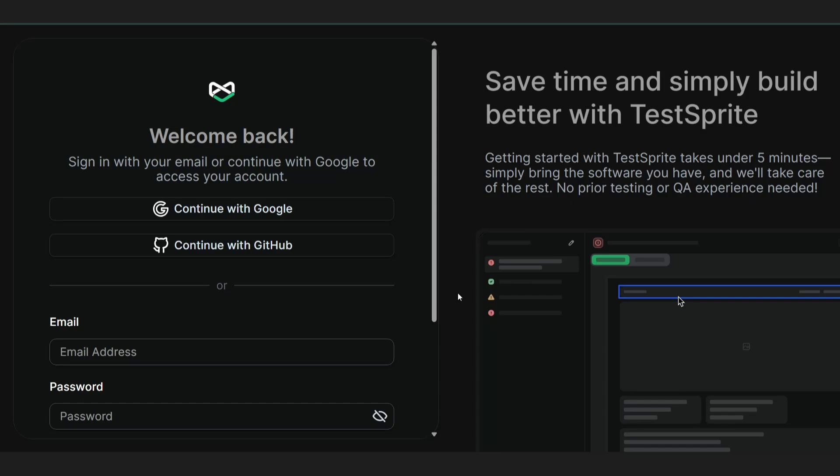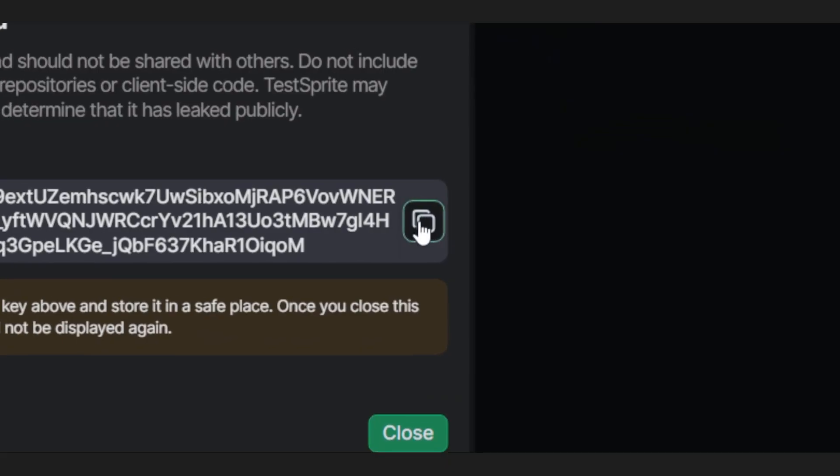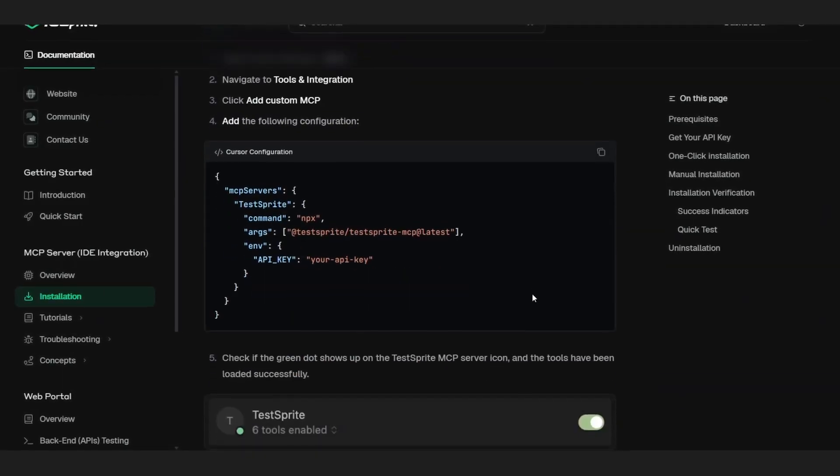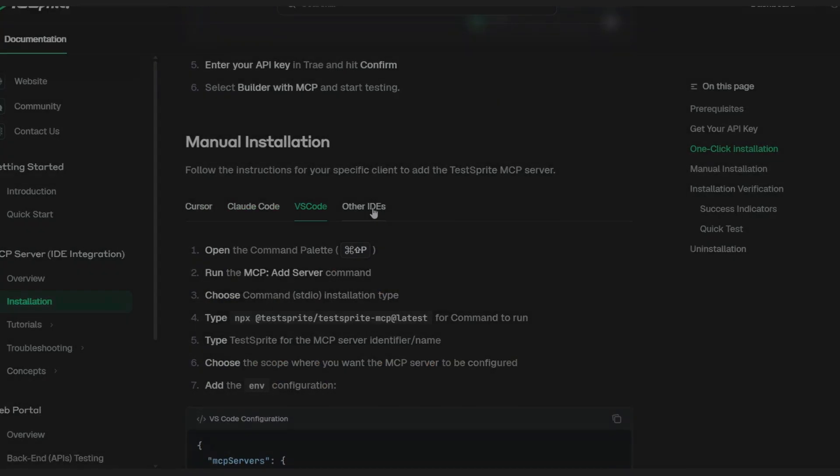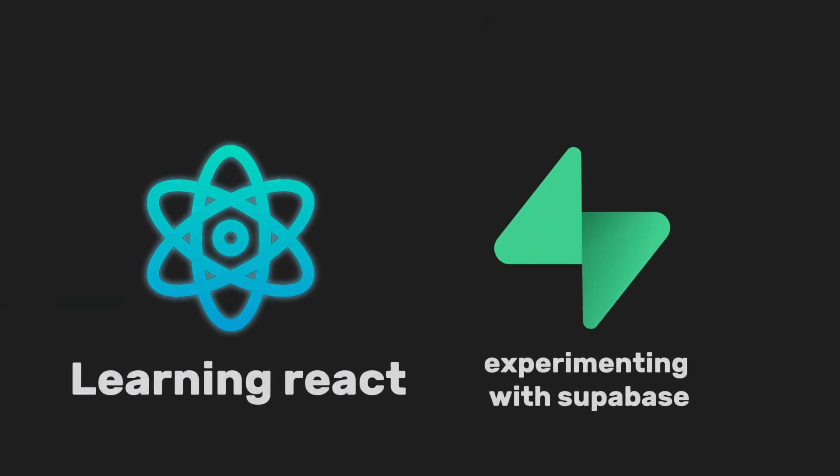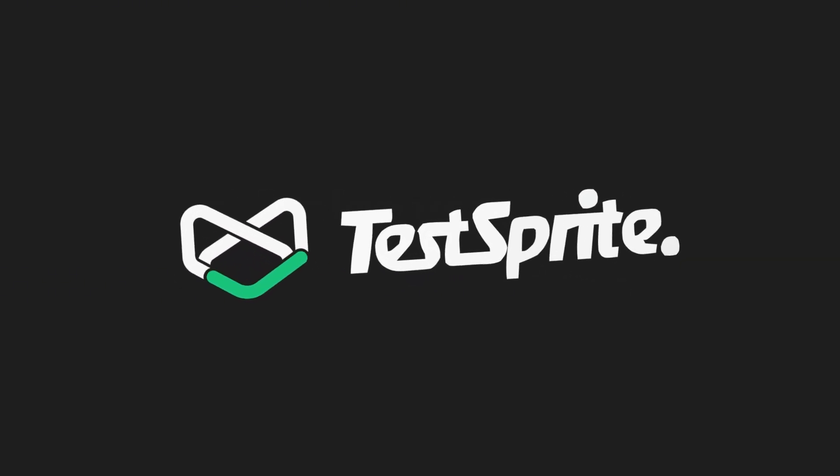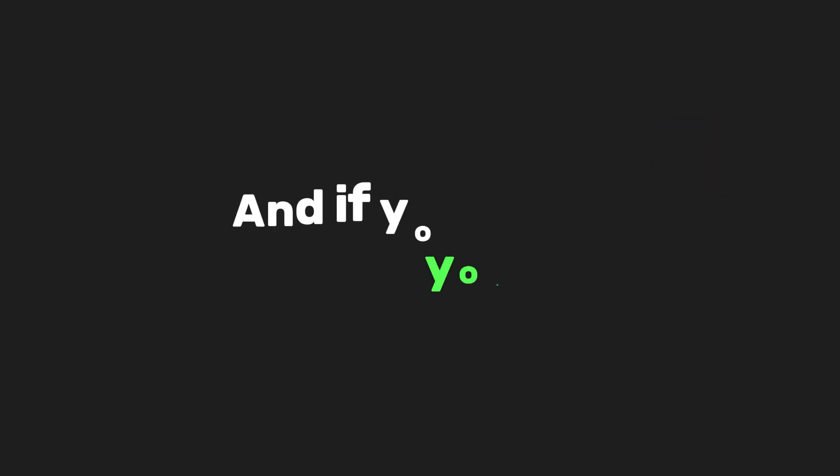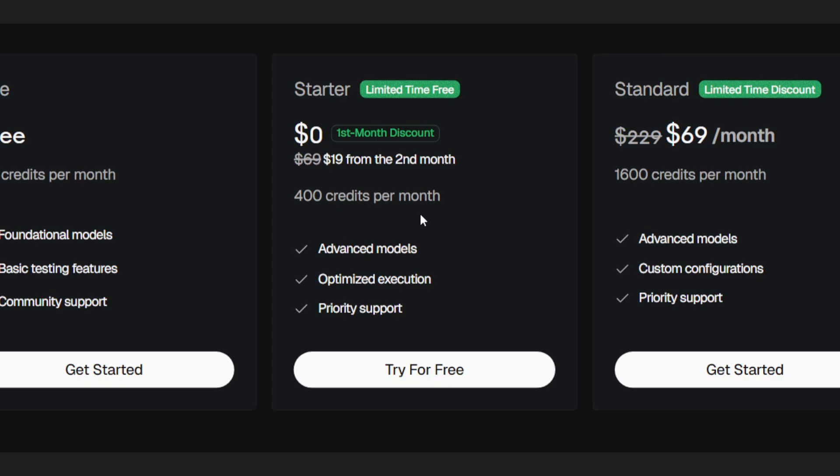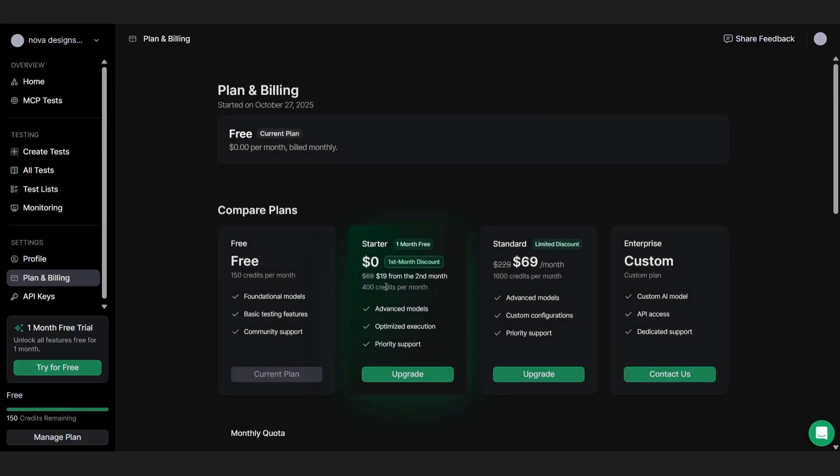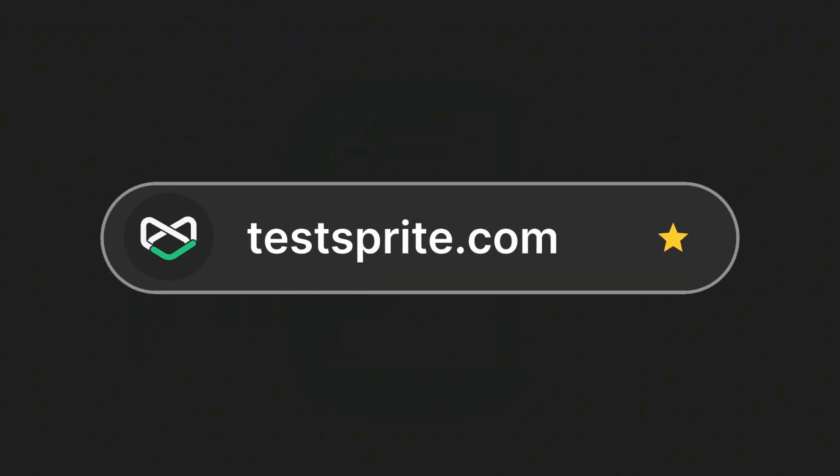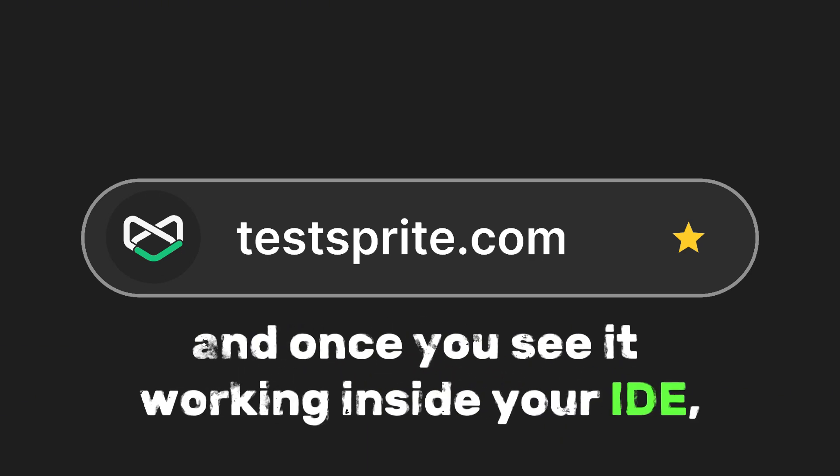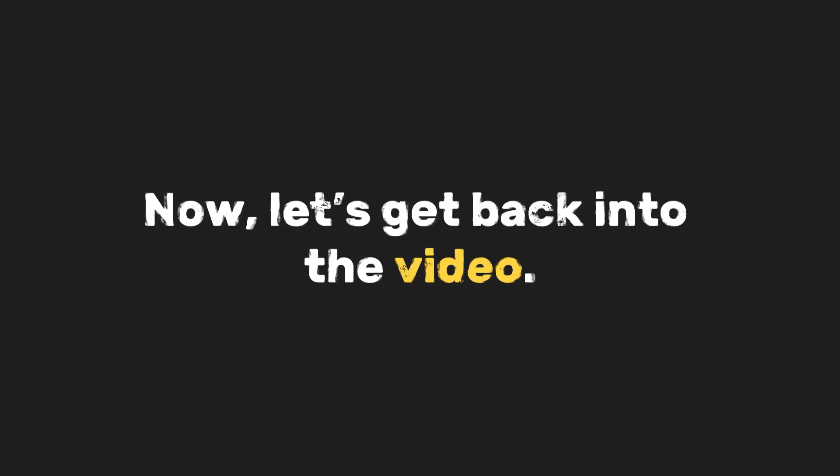You just sign in, head to settings, click on API keys, create a new one, and copy it. Then, depending on your editor, the setup is super quick. It feels like you've got a built-in QA team that never sleeps. Whether you're learning React, experimenting with Supabase, or shipping your next AI-powered SaaS app, TestSprite keeps your code clean and your flow uninterrupted. And if you want to try it out yourself, TestSprite's got a free starter plan that gives new users one full month of access. It's the perfect way to see how much faster and smoother your workflow can get once testing happens automatically. Check out testsprite.com. Link's in the description below. It's free to start, and once you see it working inside your IDE, you'll love it. Now, let's get back into the video.